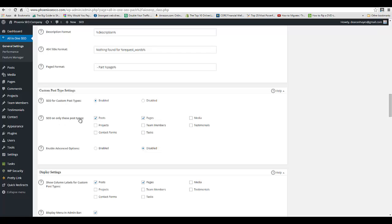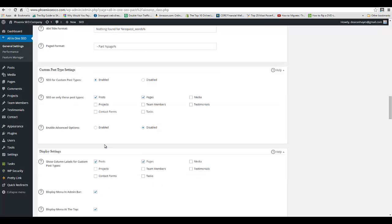Now what you want to do is be able to enable SEO on different post types. Really all we care about is going to be posts and pages, because that's really all that we're going to index in this section.